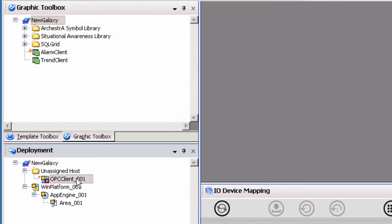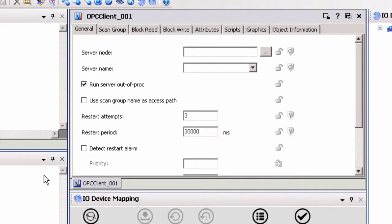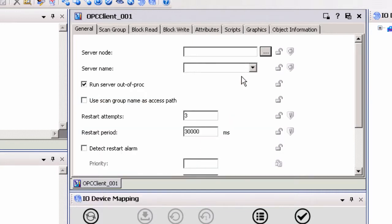Double-click the OPC client object under the unassigned host to open the object properties to the right of the template toolbox. If TopServer and System Platform are located on the same PC, leave the server node blank. If not, click on the ellipses button to the right of the server node text field to open the browse node dialog box. Select the domain of the computer node where TopServer is installed to display a list of available nodes. Highlight the appropriate node name and select OK.